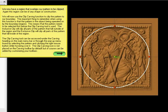We will now use the clip-carve function to clip the pattern to the boundary. The important thing to remember when using this function is that the pattern is the object being operated on by the boundary region. This means that the pattern needs to be selected first before the clip-carving tool is used. The inclusive clip will clip all parts of the pattern that fall outside of the region, and the exclusive clip will clip all parts of the pattern that fall inside. The clip-carving tool can be accessed under the carving heading in the main menu or by pop-up menu found by selecting the pattern and right-clicking the mouse while hovering over that area.